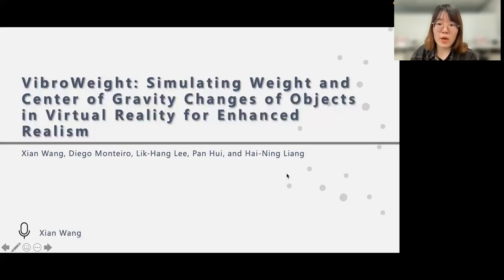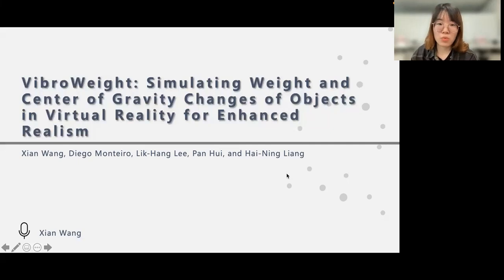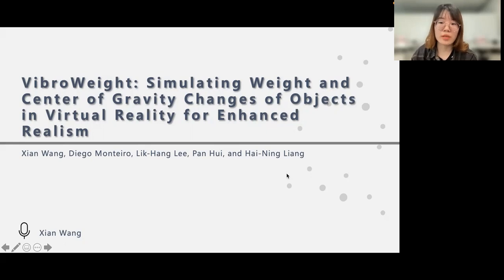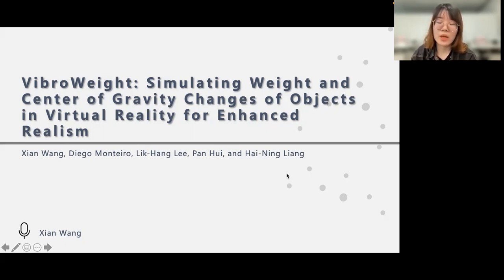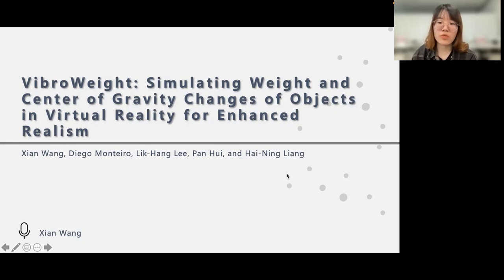In this video, I would like to concentrate on our work: Vibro V, Simulating V, and Center of Gravity Change in Objects in Virtual Reality for Enhanced Realism. My talk is particularly relevant to those of you who are interested in virtual reality and haptic feedback.